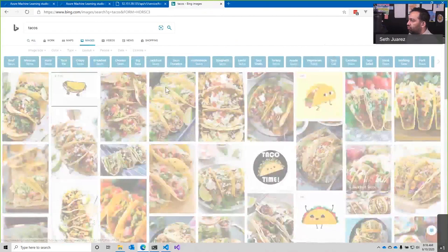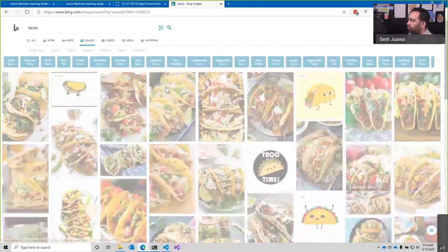Let's find some taco images now and test those too.